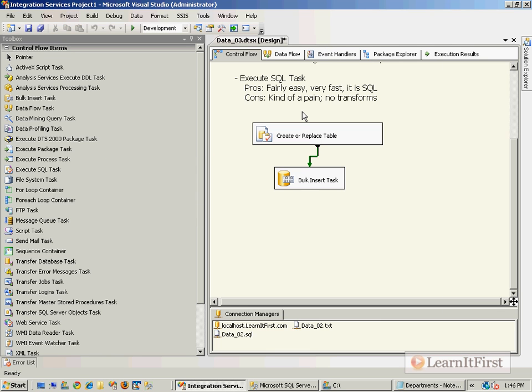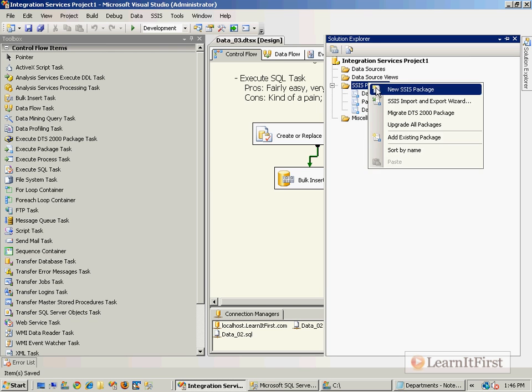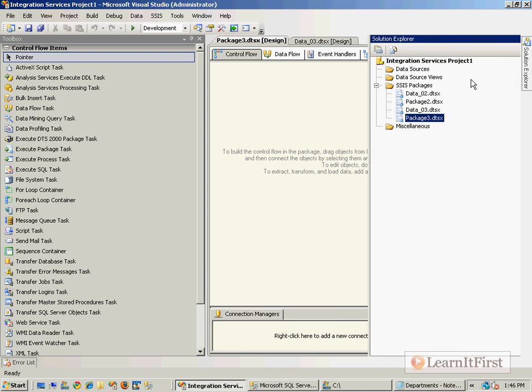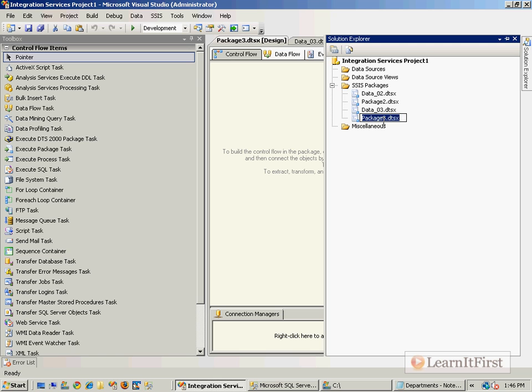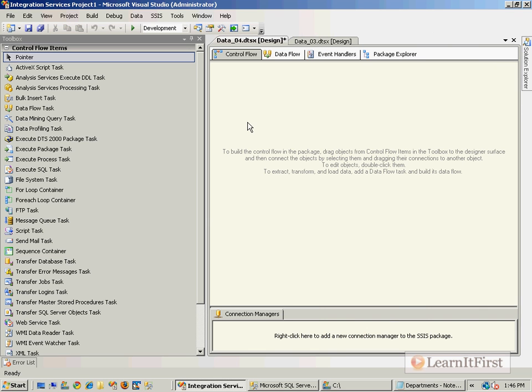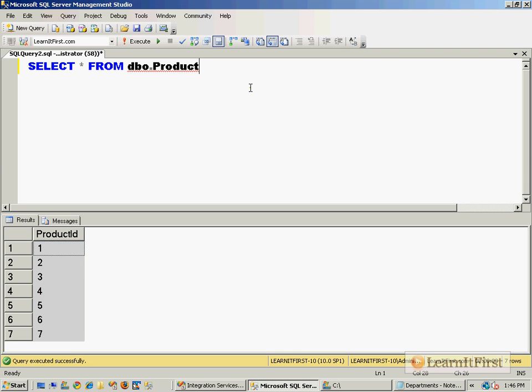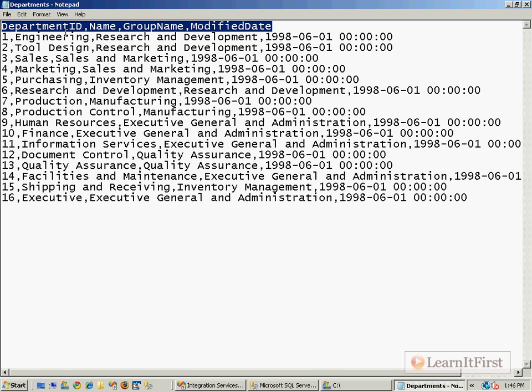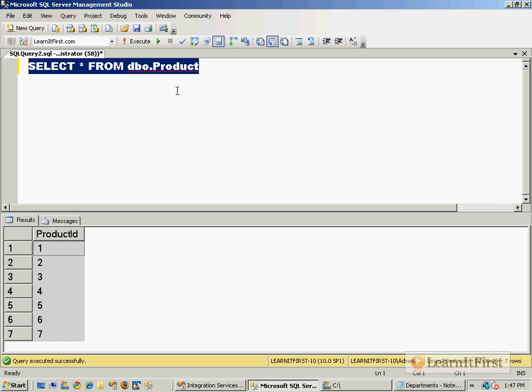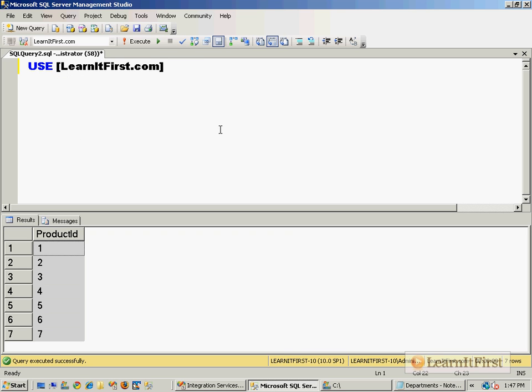I'm going to make a new package, so this is going to be data04. We need a table that stores this information, so use LearnItFirst, hit the tab to let it complete.